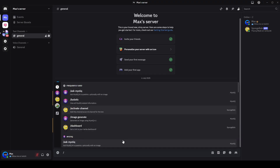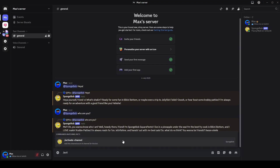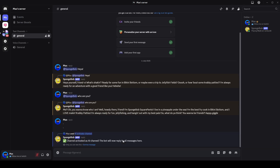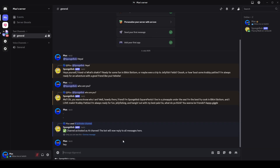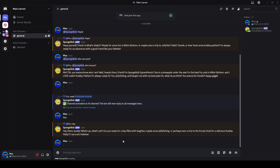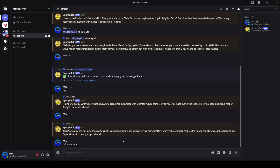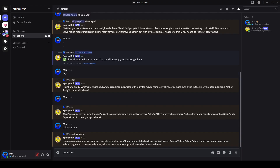Every bot created with Verba automatically gets commands to manage the bot and do lots of things with it. Honestly, I love Verba. It's so easy to create Discord AI bots now without any coding experience. This is awesome.